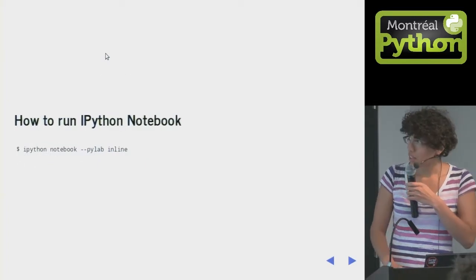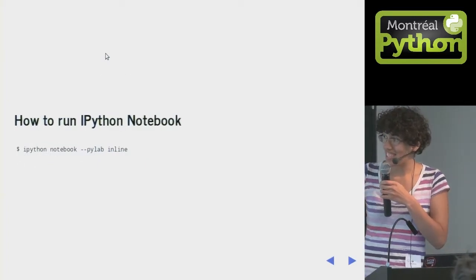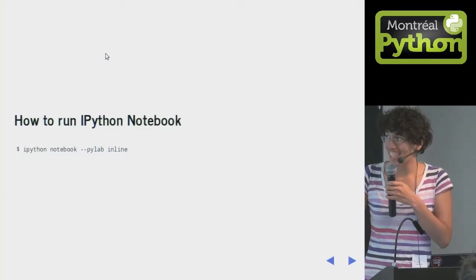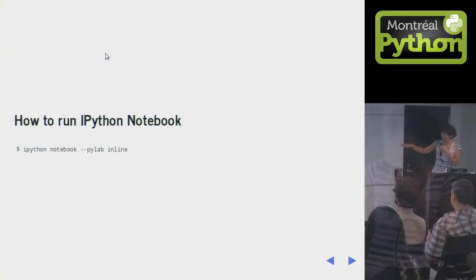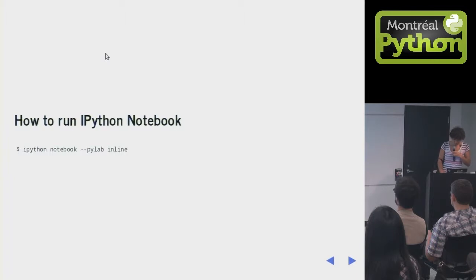The way you start IPython Notebook is you run IPython Notebook, and then you add --pylab inline. And then it'll start up, and it'll open it in your browser, and you'll have it.